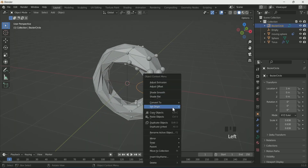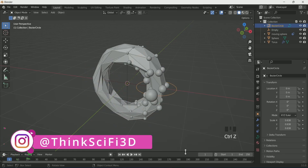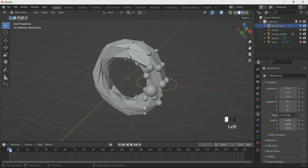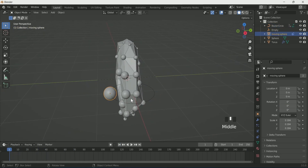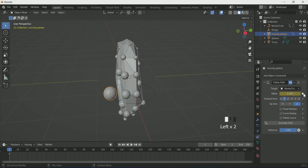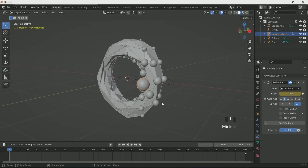Select the Bezier Circle, right-click and set the geometry origin to 3D cursor. On the timeline at frame 1, enter a keyframe on the Y rotation axis. Then go to frame 251, enter 360, and enter another keyframe. This adds a rotation animation on the Bezier Circle around the torus. Select the sphere, go to the Constraint, go to frame 1 on the timeline, and enter a keyframe on Offset.